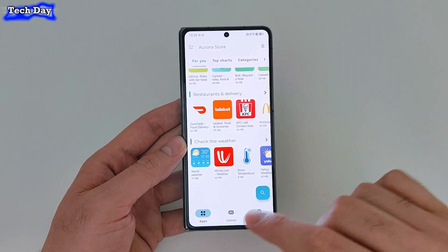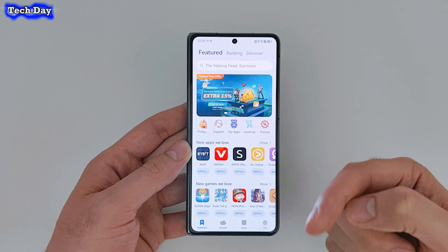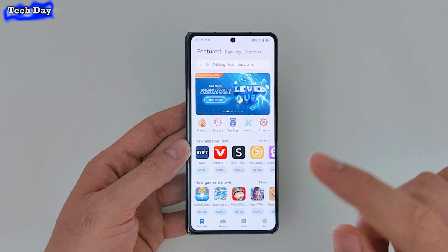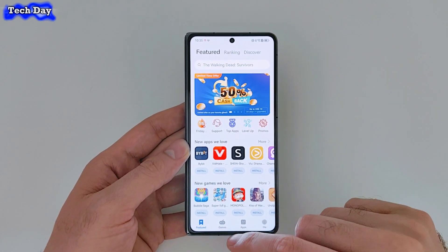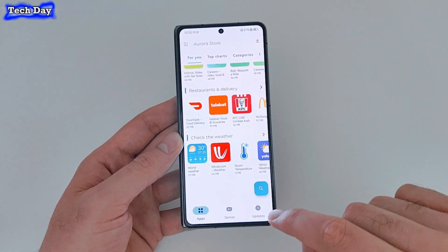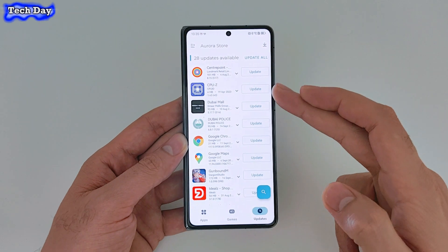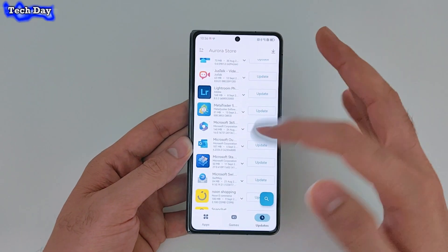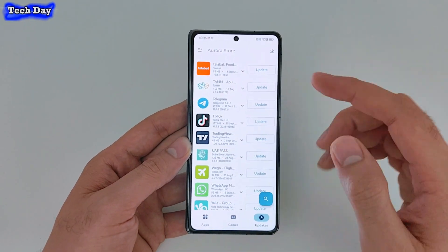There is a very important point: some applications, even if you download them from the App Gallery, may have missing updates. It happened to me personally — I downloaded a banking app from the App Gallery and a required update wasn't available there, but I found it on Aurora Store. Go to Updates and you'll find all your applications listed — even ones you didn't originally download from Aurora Store. You can update all at once or update a specific application.